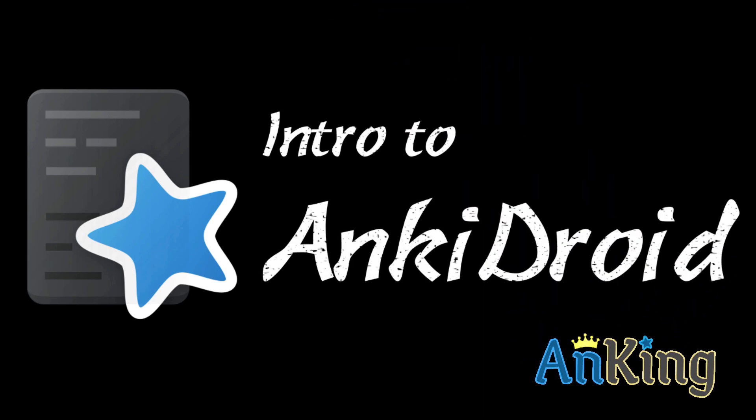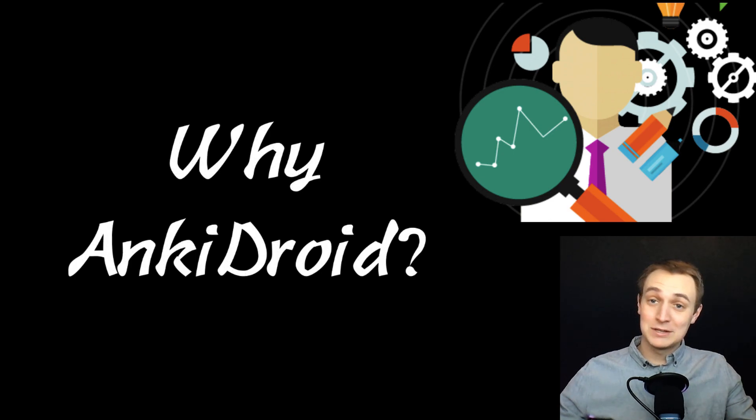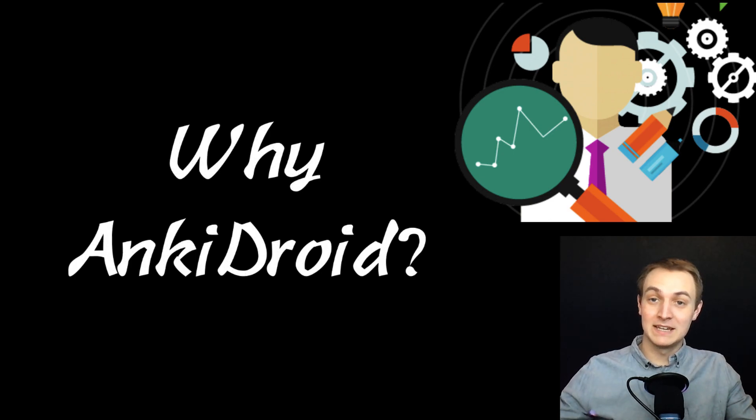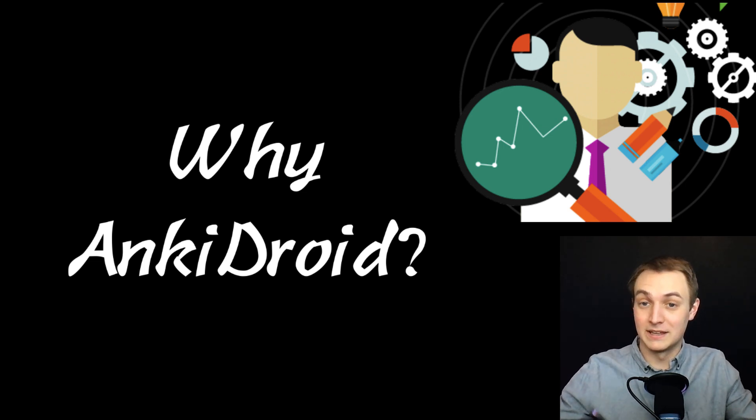In this video with the Ankiing, I'm going to introduce you to AnkiDroid. Now the first question is why should you use AnkiDroid? What makes it any different than all the other flashcard apps out there like Quizlet and the others?